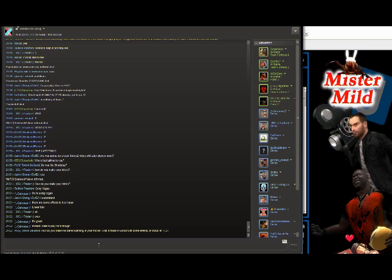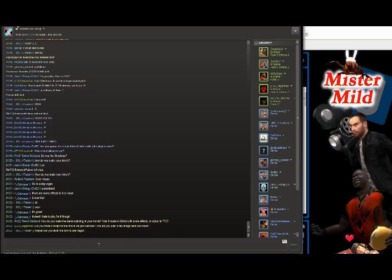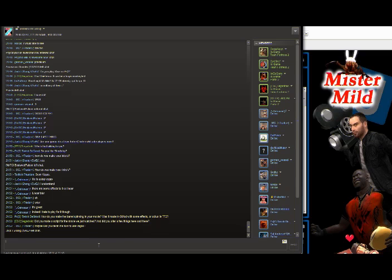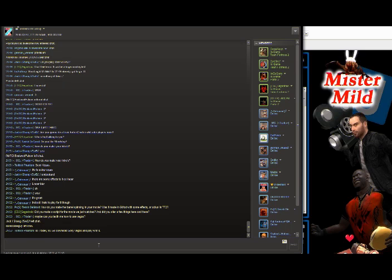How do you make the barrel spinning in your movie? Was it made in Gmod with some effect to actual TF2? Yeah. I forgot to mention that. This was the first time I actually tried to combine TF2 shots and Gmod shots. And they went well enough that I wanted to blend them together. Like Scout running on the roof. That was Team Fortress. And everything that the animation is like in the game. It's Team Fortress and Garry's Mod mixed together. Do you make a script for the movie we've just watched? And did you alter a few things here and there?